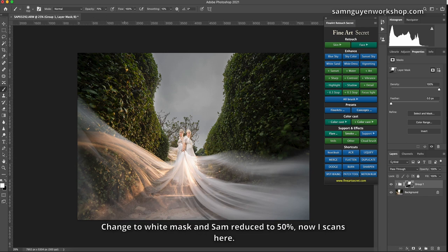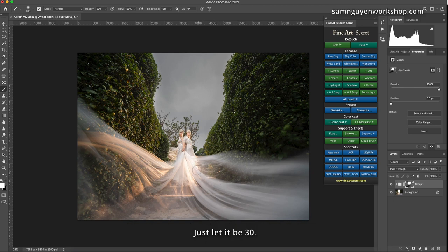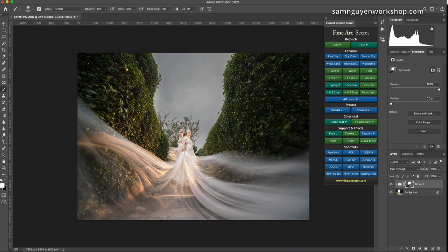Now I change the mask. Change to white mask and SAM reduced to 50%, now I scan here. Then I will see that this chiffon is dark, 50% is a bit high. Just let it be 30. Then I will reduce this part down. Before, after.